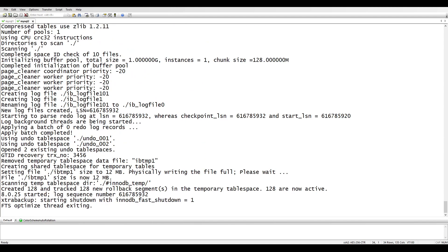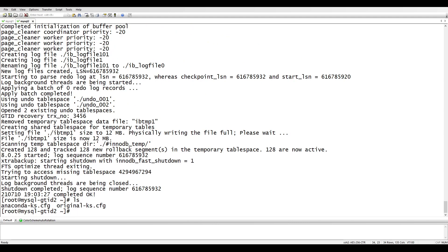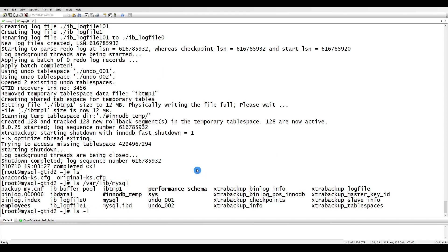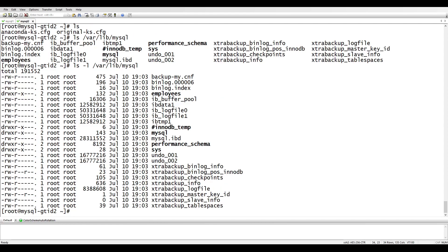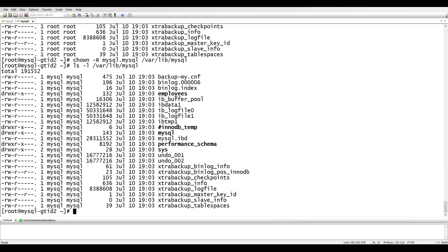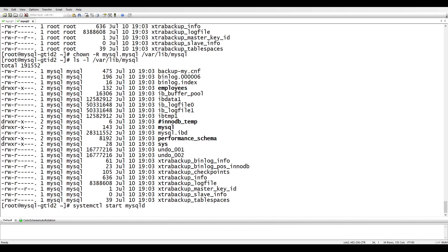The backup is done. Checking with ls -la, all files are owned by root, so let's change ownership: chown -R mysql:mysql on the data directory. Now everything is under the mysql user. Let's start the MySQL database on the slave side.